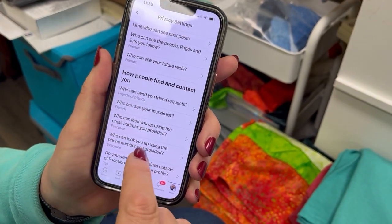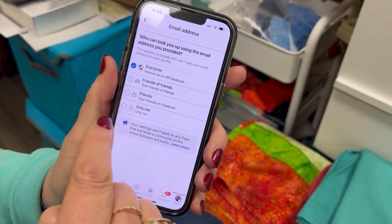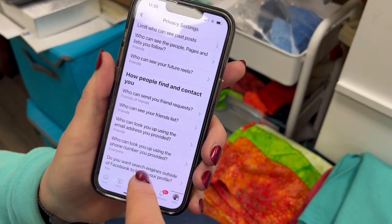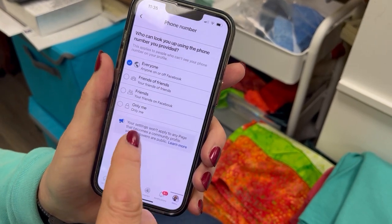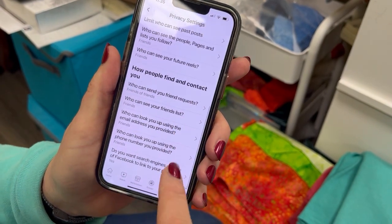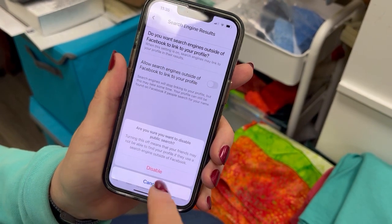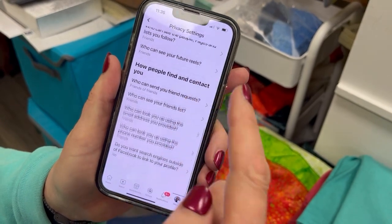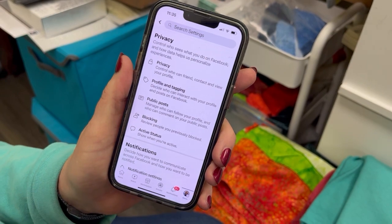Who can look up your information using your email address? Set that to Friends — don't put that for Everyone, because that's how scammers get your information. Who can look up your phone number? Friends only — take that off Everyone. And do you want search engines outside of Facebook to link to your profile? No, you do not want that to happen. And there you go — we just went through all of that.